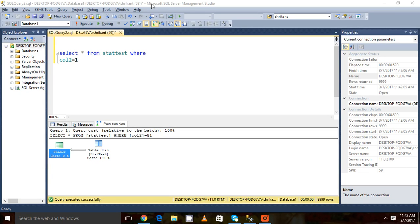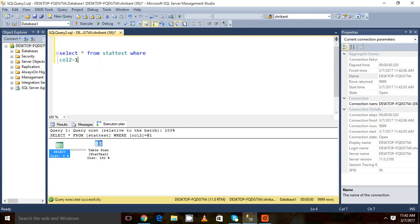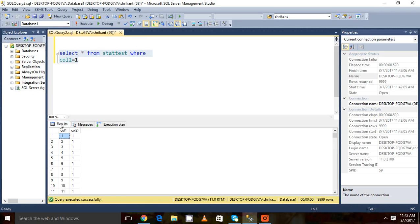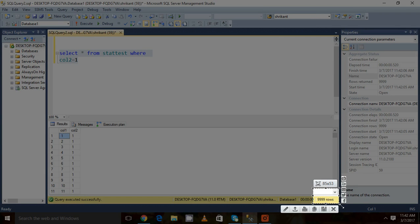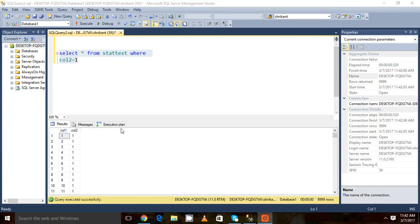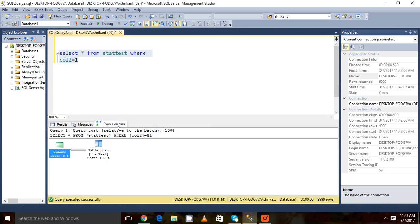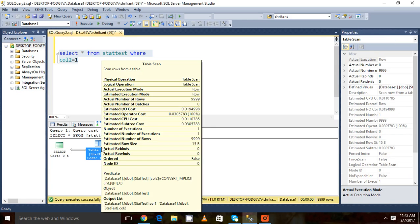Last video we have seen this query: select star from start test where equal to 1. We executed that query and observed that the actual number of rows are 9999 rows, then we moved to the execution plan section.